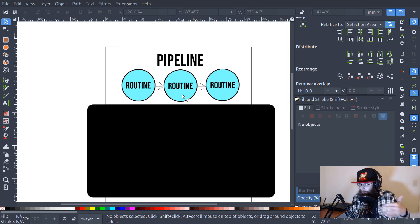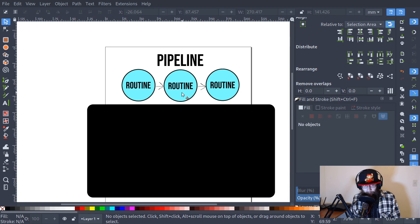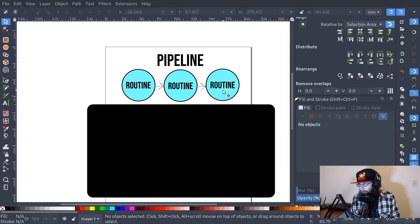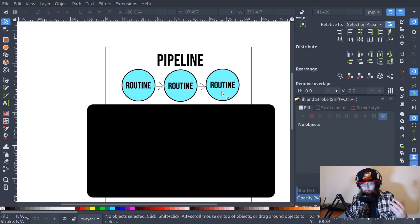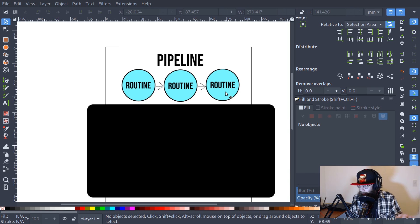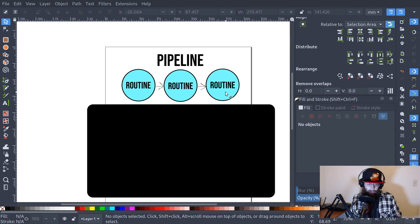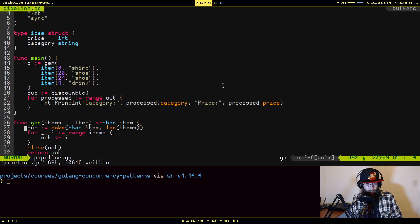That second routine is doing whatever to the data — mutating it, checking it to see if there's stuff that needs to be removed, doing some additional processing — and then ultimately it writes that processed data out to a channel to another routine. This might be another goroutine or maybe just back to the main routine, as is the case with the example I'm about to show you.